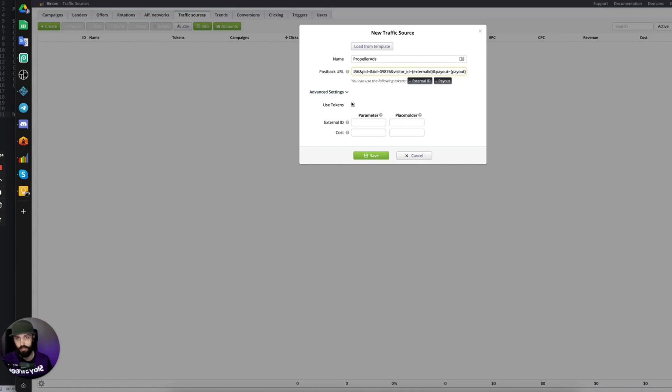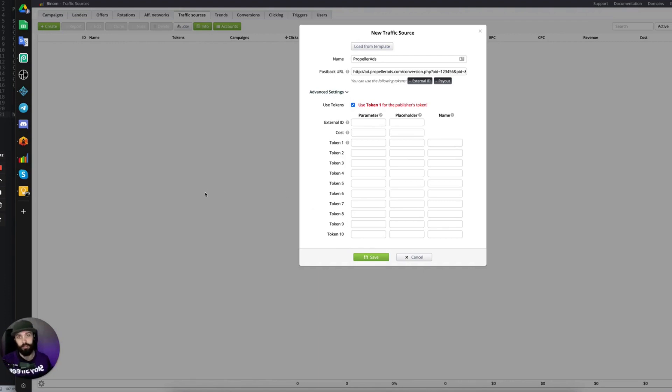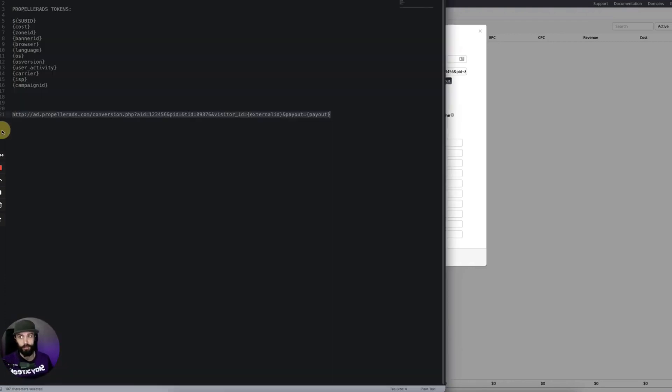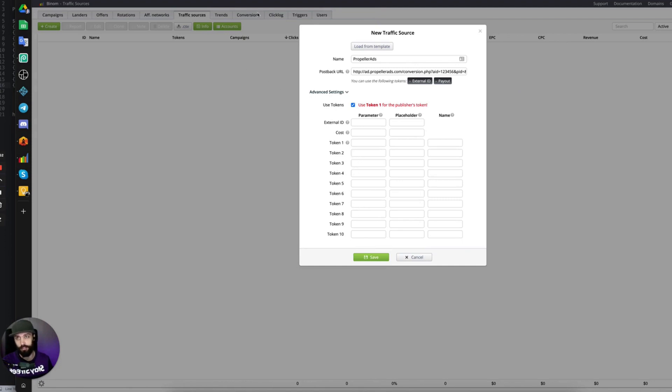In the advanced settings, you want to always tick the Use Tokens. This will let you use 10 different tokens, which are the tokens from the traffic source. Many times traffic sources have more than 10 tokens, so you need to figure out exactly which 10 you want to use because you can only use 10.